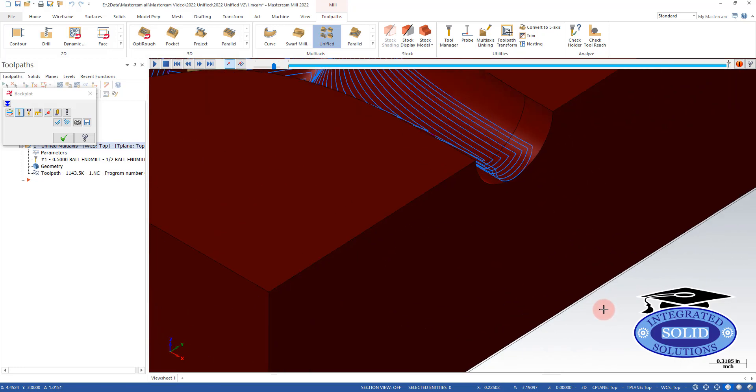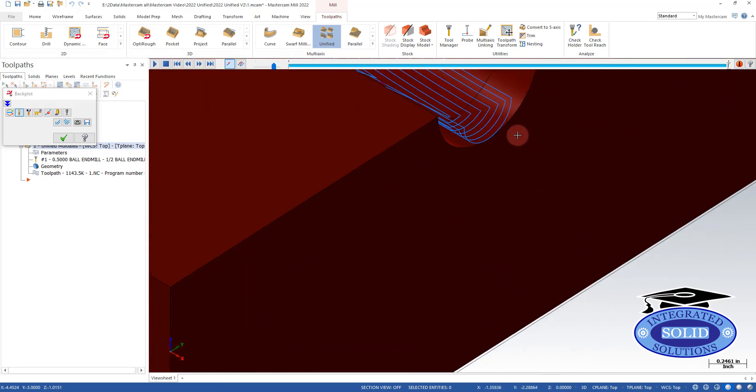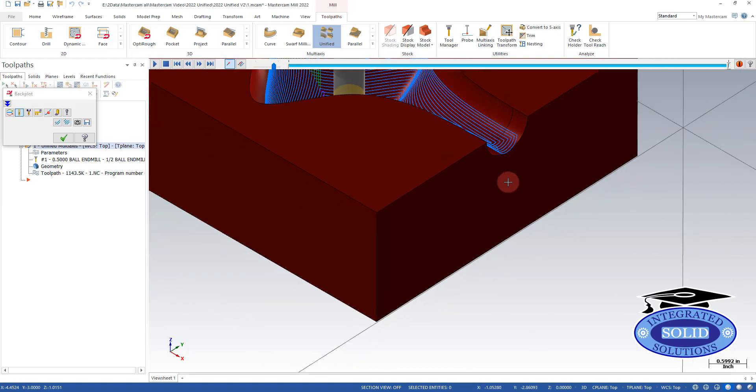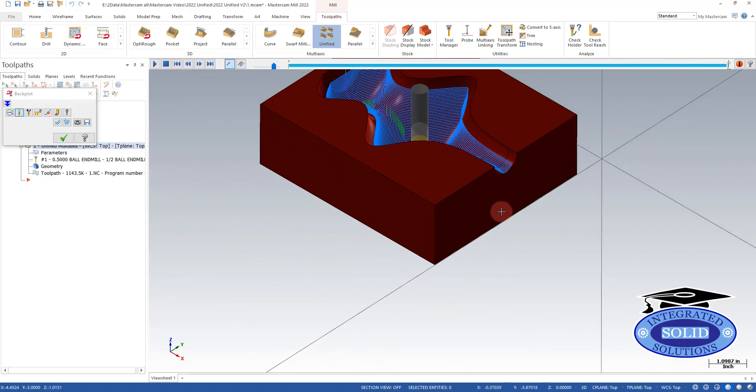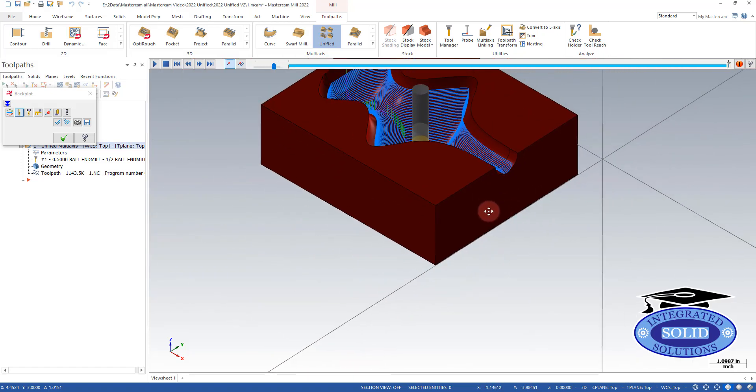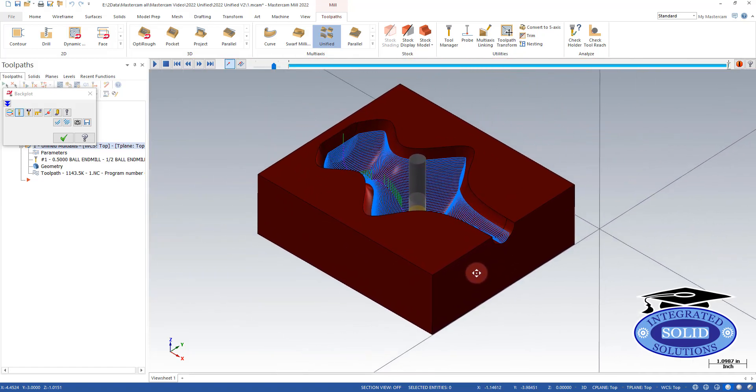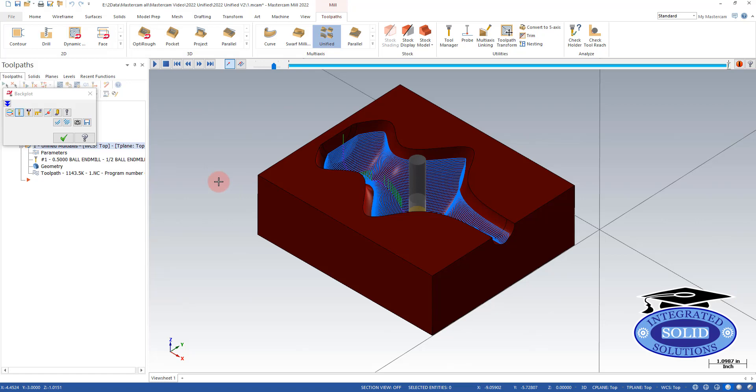If you look over in this area here, we've got pretty sharp transitions. That's not good for some of the machinery sometimes. So let's take a look at how we can improve those things.